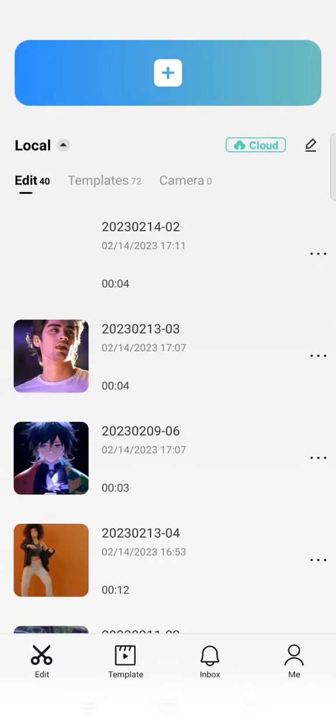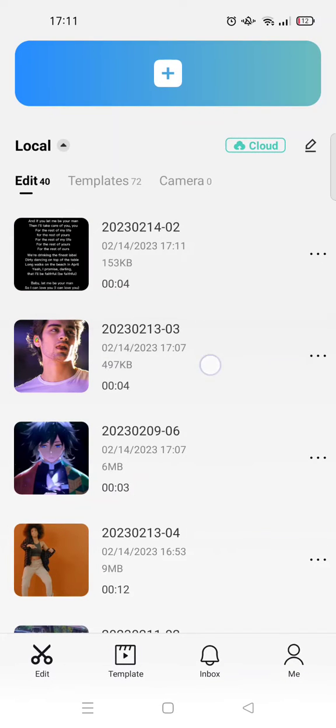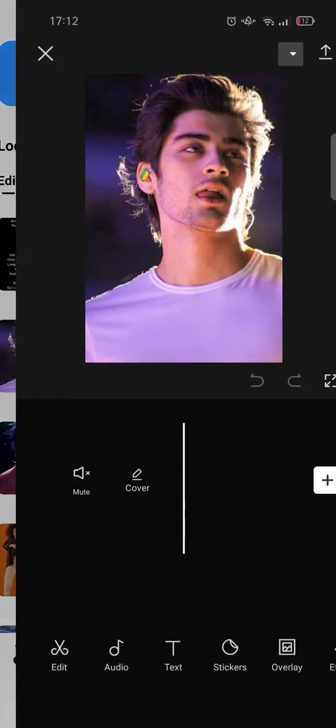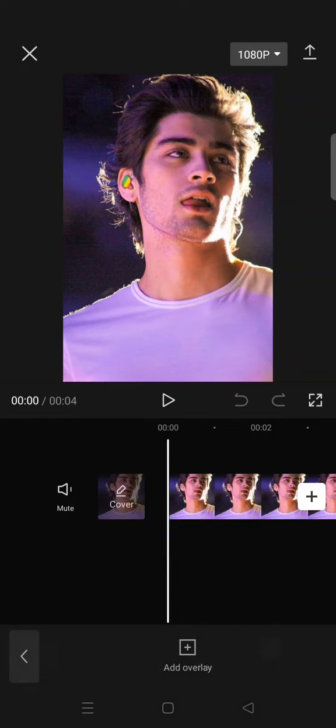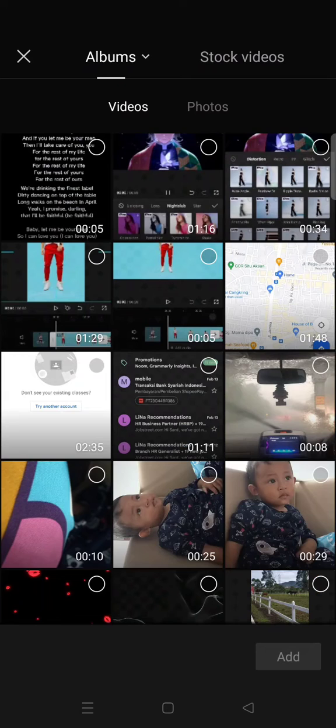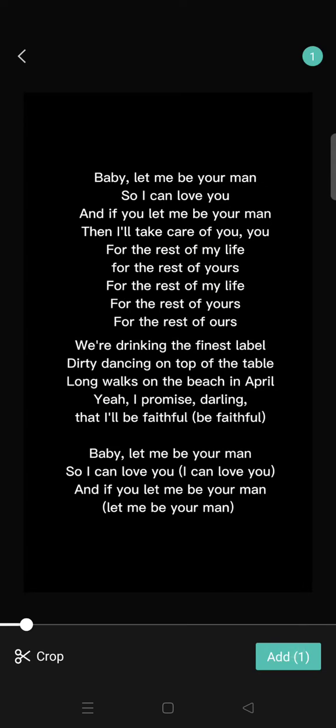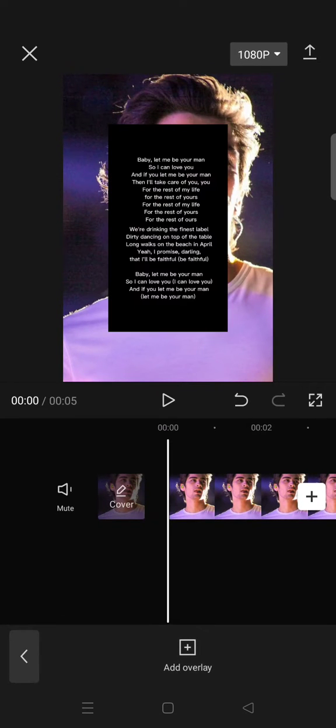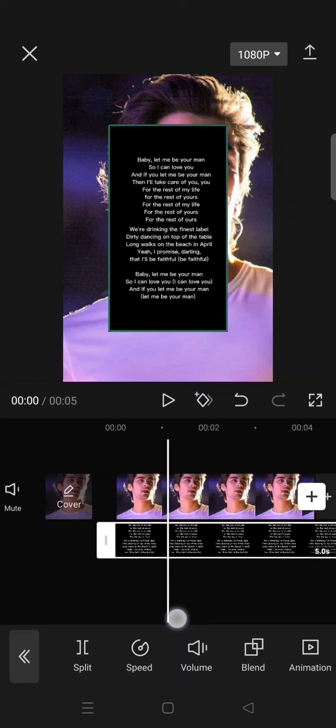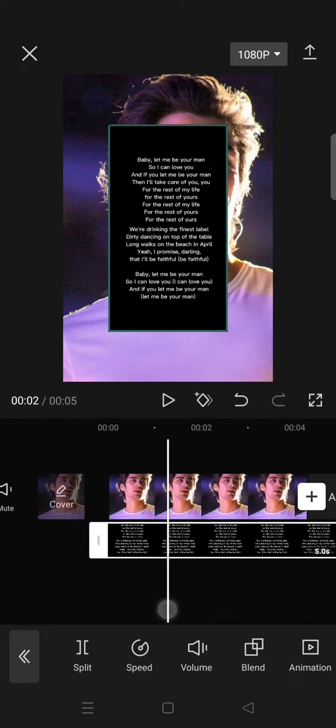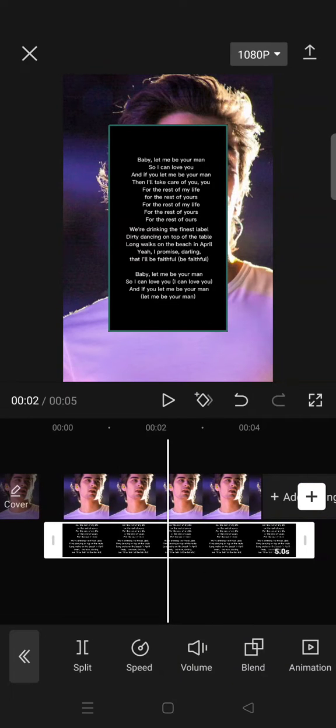Then after that, open your project that you want as the background of the text and go to overlay and add the video that you've just exported. So the text video is right here. Then after that, fit the size.